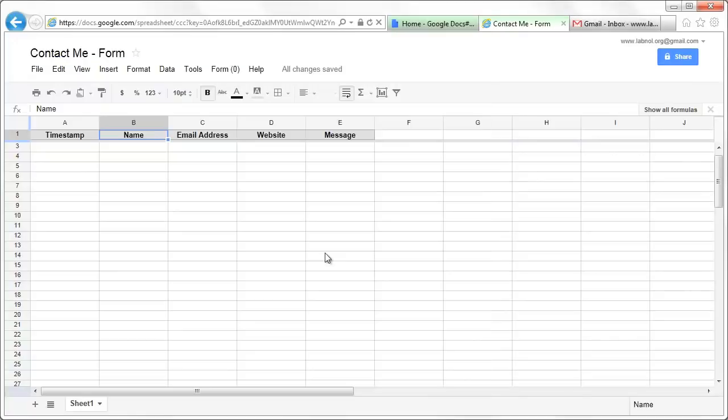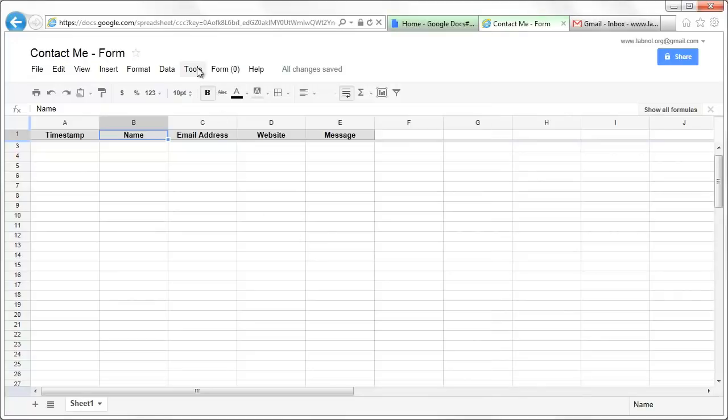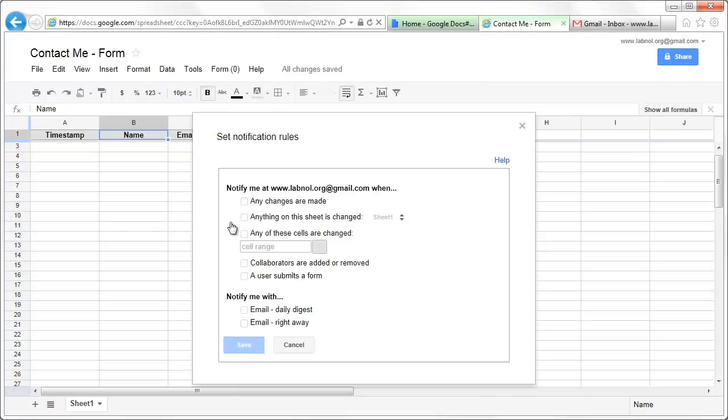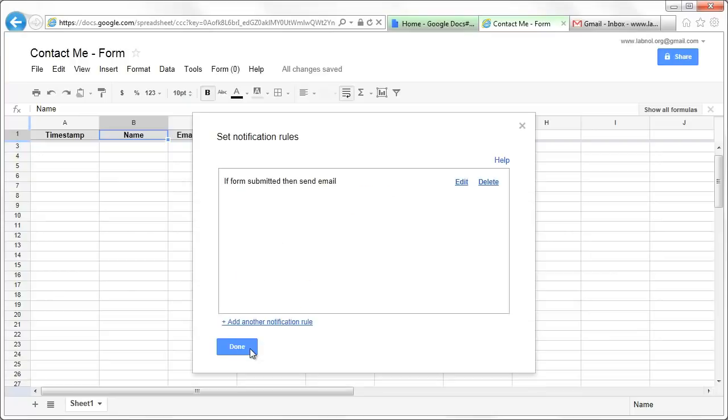Once your form is ready, let's set up notification rules for that. Go to tools, notification rules, and let's create a new notification for when a user submits a form. As soon as a user submits a form, you want an email right away. So you just check that option and click done.